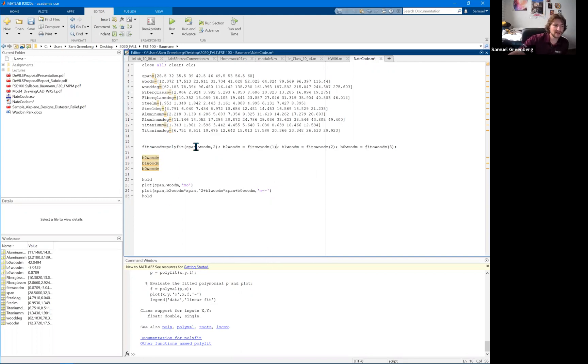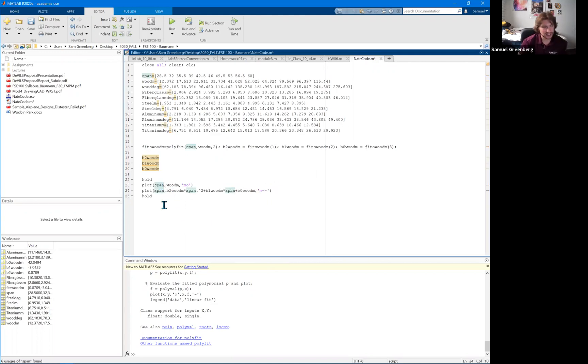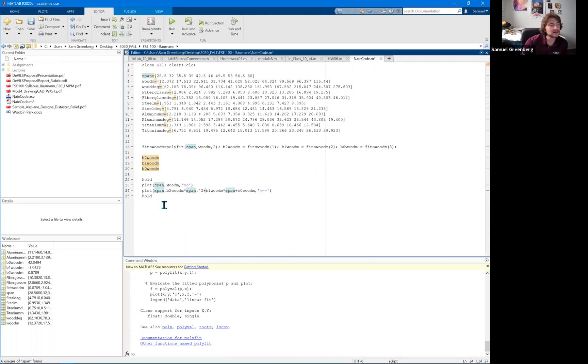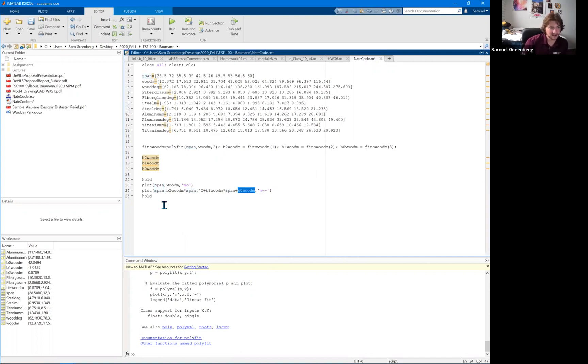And then to plot that line of best fit, all you have to do is do a similar plot. And then you're going to do your second order fit times your x value squared, in this case it's span, so times that squared. Then your first order coefficient times just your x value, and then plus your constant.